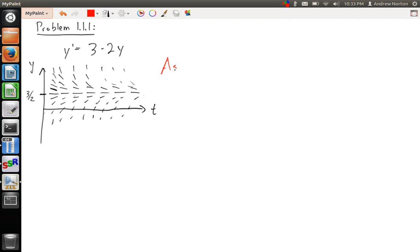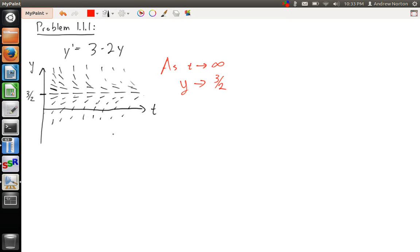As t goes to infinity, y approaches 3/2. No matter where I start, it always approaches 3/2. That's the way you solve problem 1 of chapter 1, section 1 from Boyce & DiPrima 10th edition.